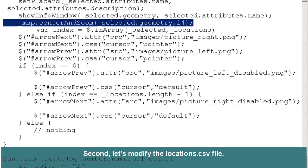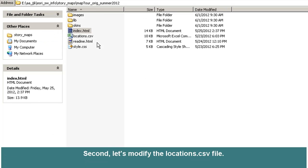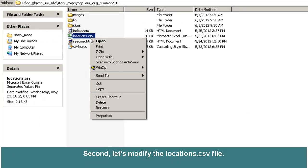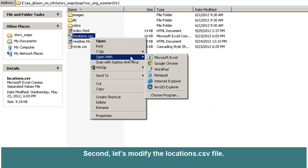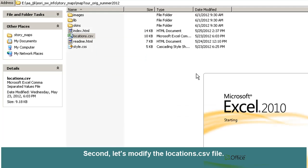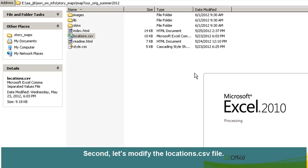Let's turn our attention to the locations.csv file now. Here is the original locations.csv file. I'm going to open it up with Excel. I could open it in WordPad and that's perfectly fine, but it's a little more difficult to keep track of your line breaks. Excel formats it into columns or fields, so Excel is a little bit cleaner. Just make sure when you're in Excel to save it out as a CSV and not an Excel spreadsheet.